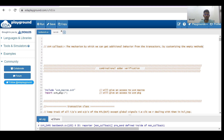Hello and welcome. In this video I walk you through a very interesting concept related to UVM — it is also a very frequently asked interview question. The concept is UVM callback. We'll first look at some theory and then put that theory into practice so that you will remember the concept.